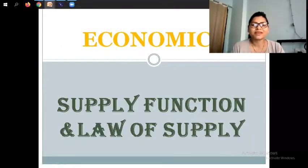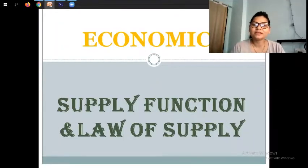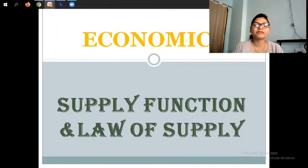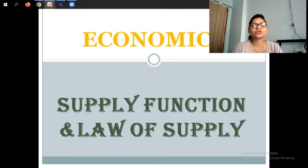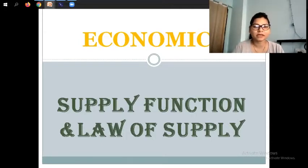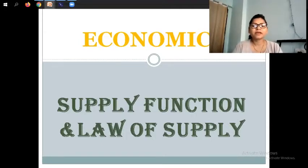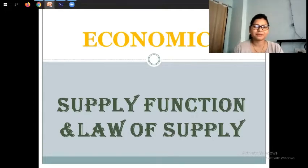Hello students, welcome to my channel. In supply, we have already completed a few parts. So let's begin with a new topic: supply function and law of supply.